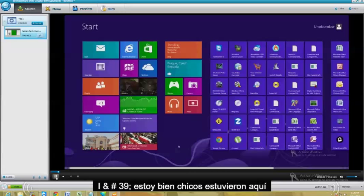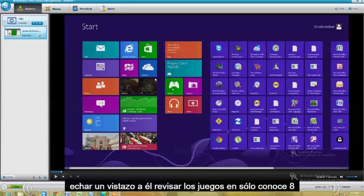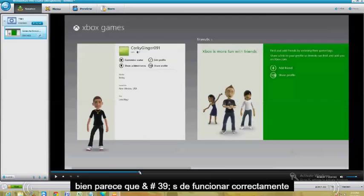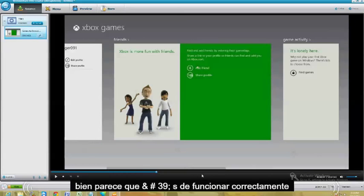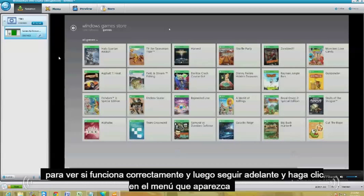Alright guys, we're going to take a look at and review the Games app on Windows 8. Looks like it's working correctly. You can go ahead and take a look at the video here to see if it works correctly.